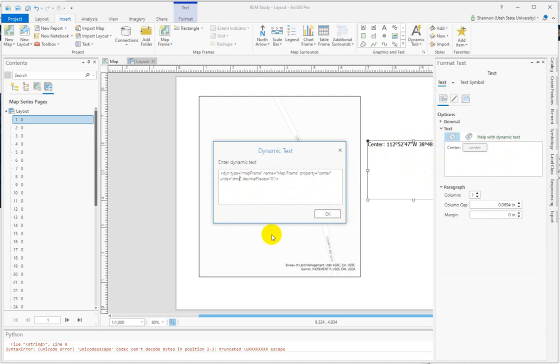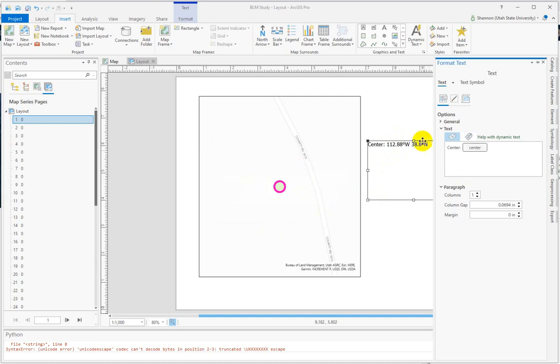I could change that to DD. DMS is degrees, minutes, seconds with no decimal places, but if I change it to decimal degrees, I might want some, so I'll change that to 3 and hit OK.